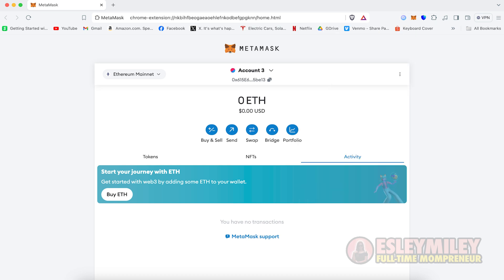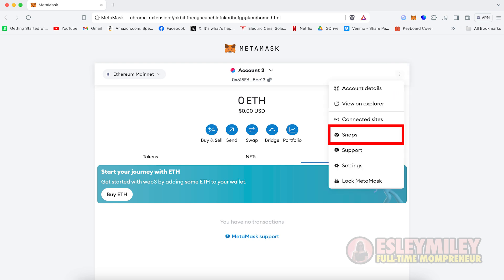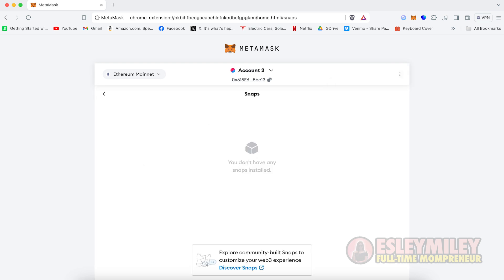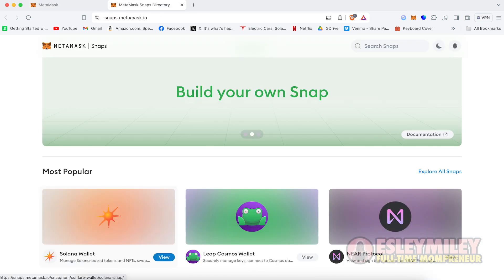Next, with MetaMask in Expanded View, go to the top right and select the three dots again. Click on Snaps to view your Snaps. If you don't have any Snaps installed, scroll down and click Discover Snaps.